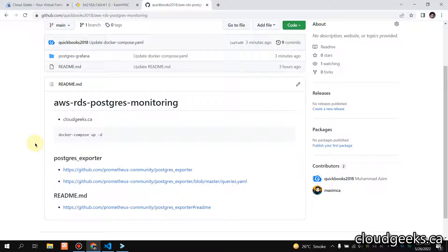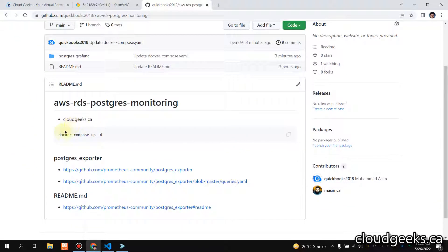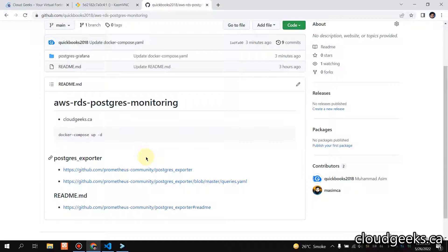As I mentioned, I've created a repository for you guys and I've also included the links in the repository to make sure you have an easy understanding. This is the public repo — I'm going to share the link with you guys. We are going to use Prometheus and Grafana.